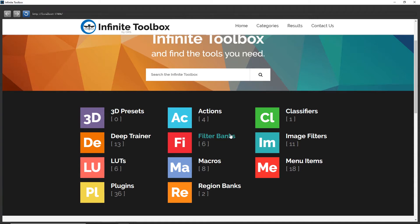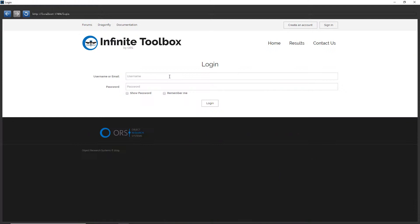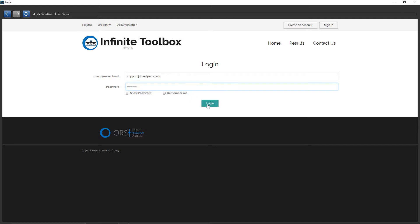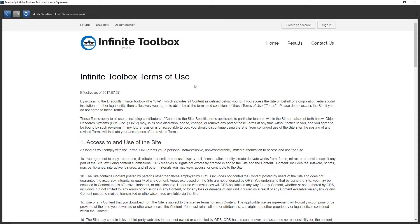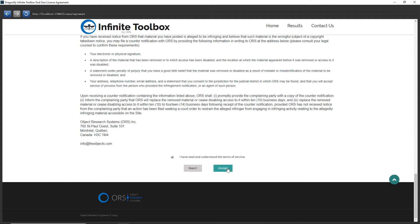The store includes items ranging from lookup tables to deep learning models, including pre-trained deep learning models. First, we need to sign in. If you haven't created an account, you need to create one. I sign in using the support email address. For the terms, we click OK and Accept.